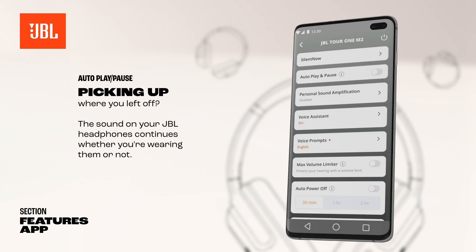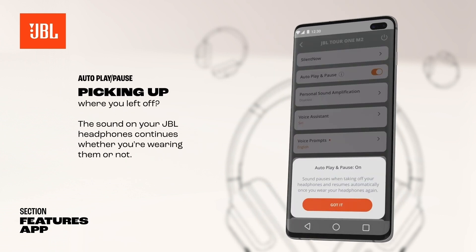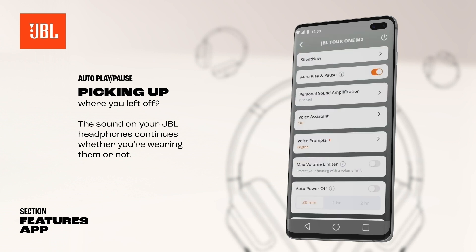Picking up where you left off? The sound on your JBL Headphones continues whether you're wearing them or not. Automatically pause and resume sound can be set in the JBL Headphones app. This way, you never miss any of your favorite music again.